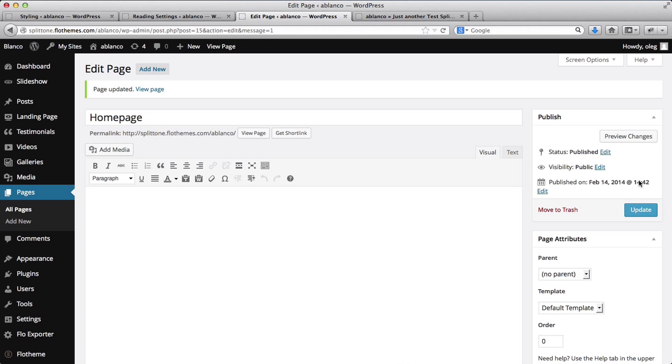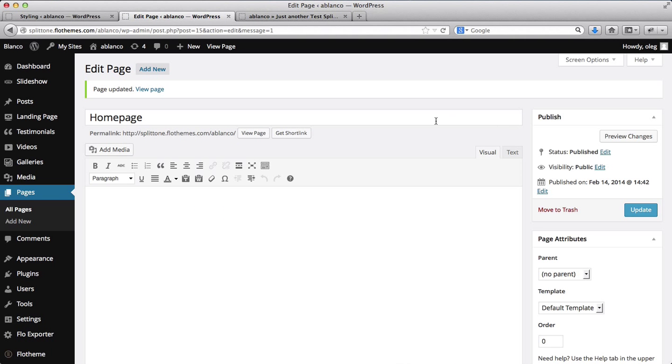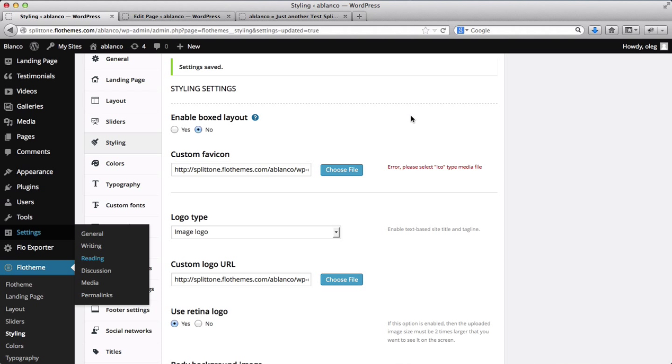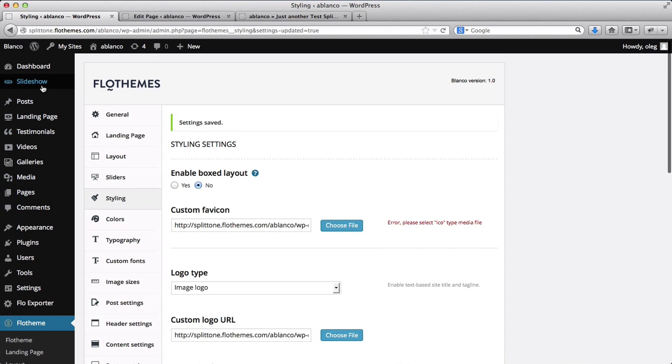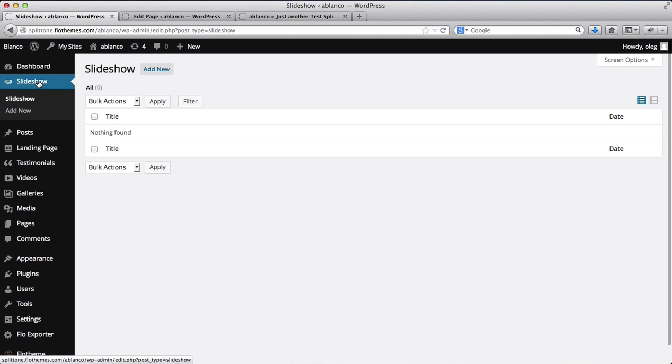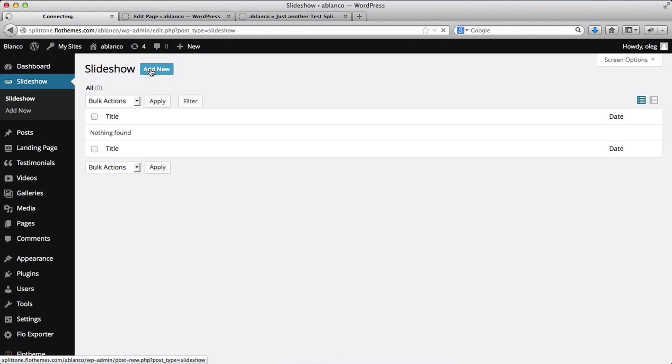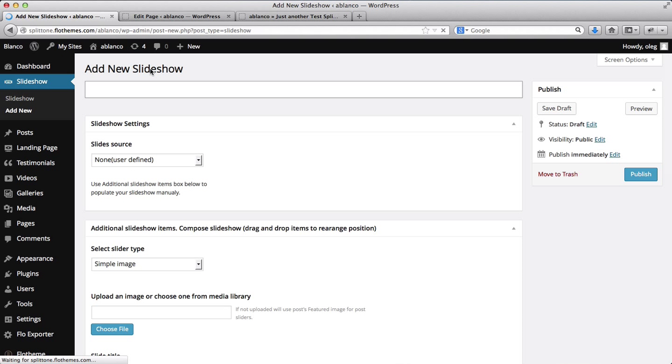So we'll go to the back end of our website and we'll just click on Slideshow. And here we have all of the slideshows we've created. Now currently we don't have any slideshows at all. So we'll just click on Add New. And this will be our home page slideshow.